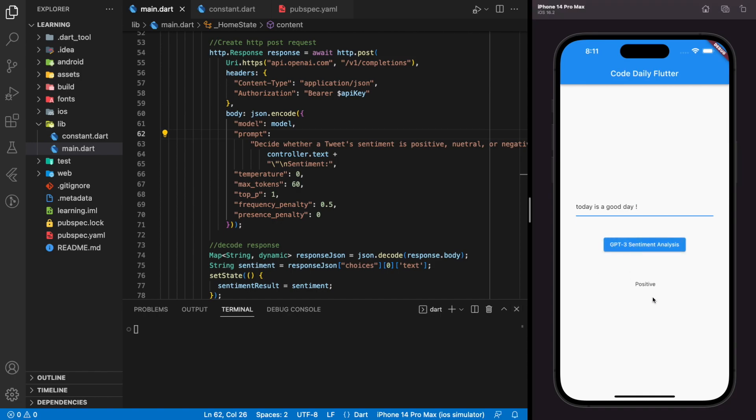And there you go. GPT-3 model returns positive for the phrase today is a good day, and it returns negative for today is a bad day phrase. And this is how we build a sentiment analysis application.